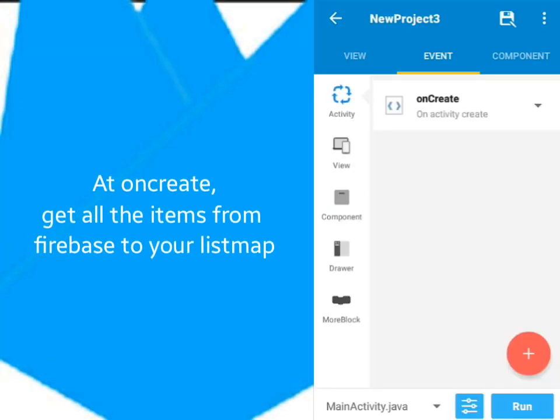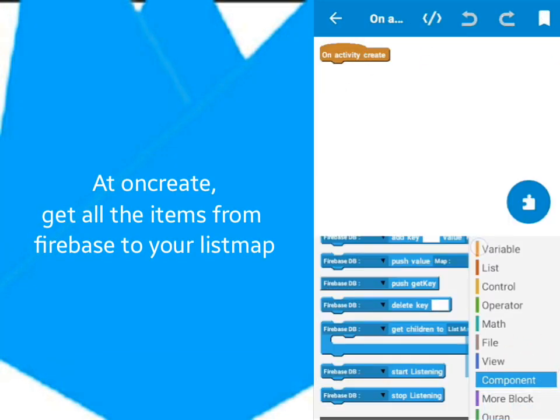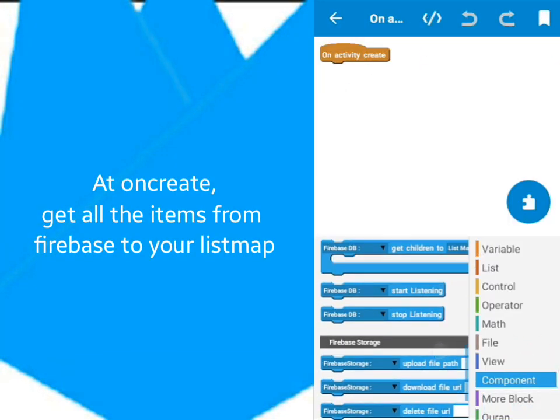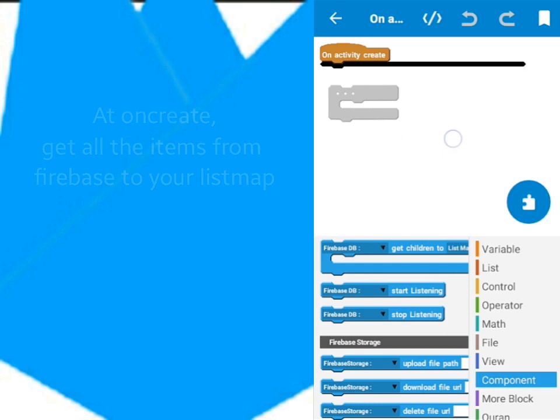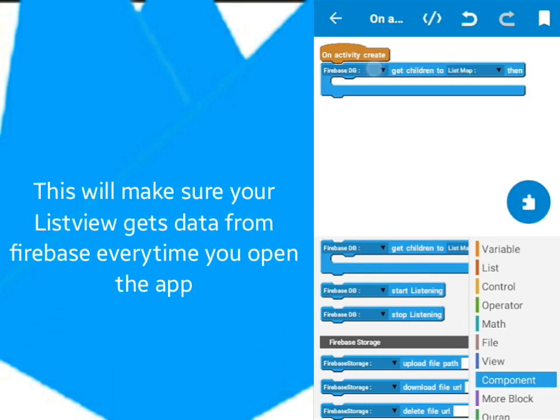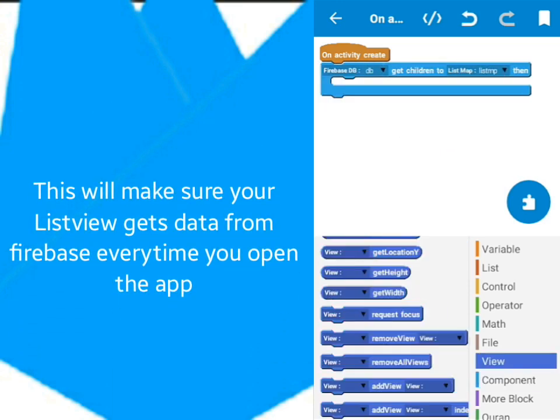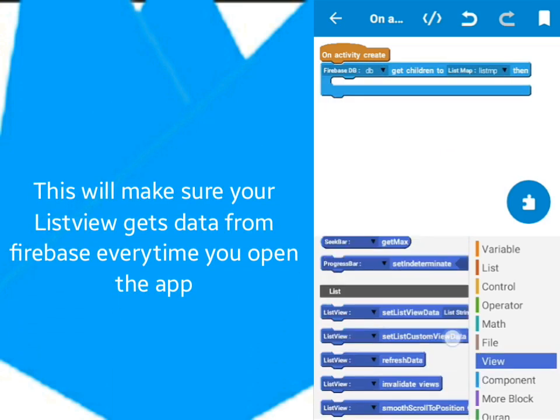At OnCreate, get all the items from Firebase to your listener. This will get all the data in your ListView every time the app is opened.